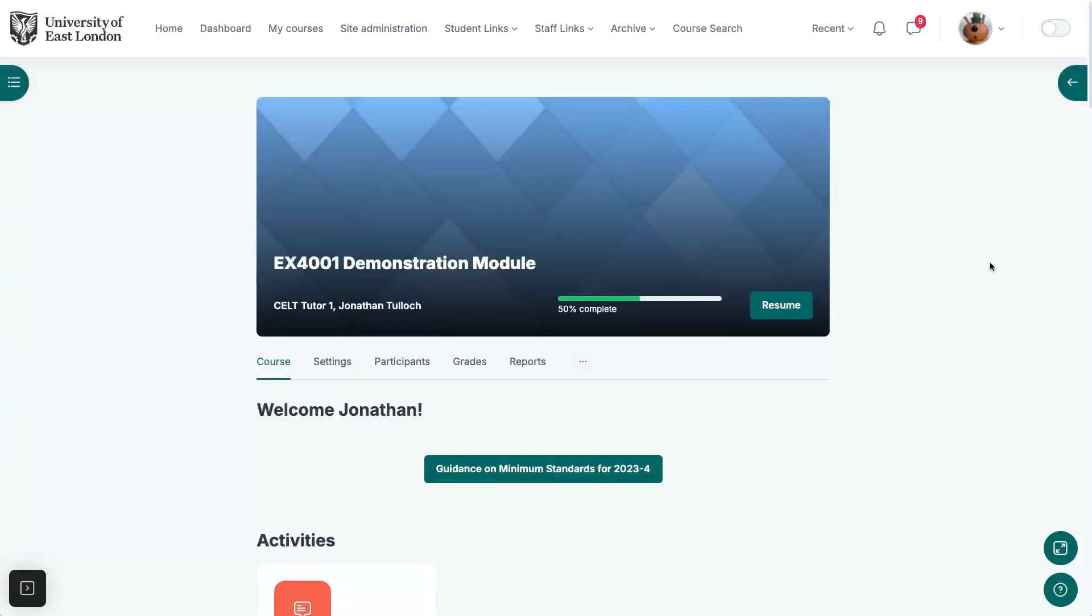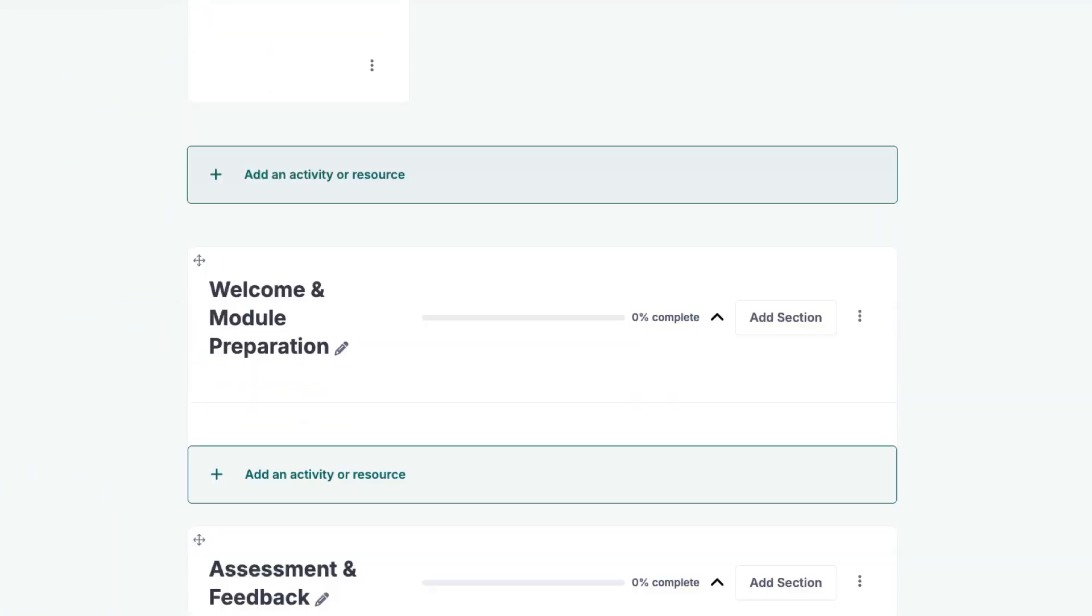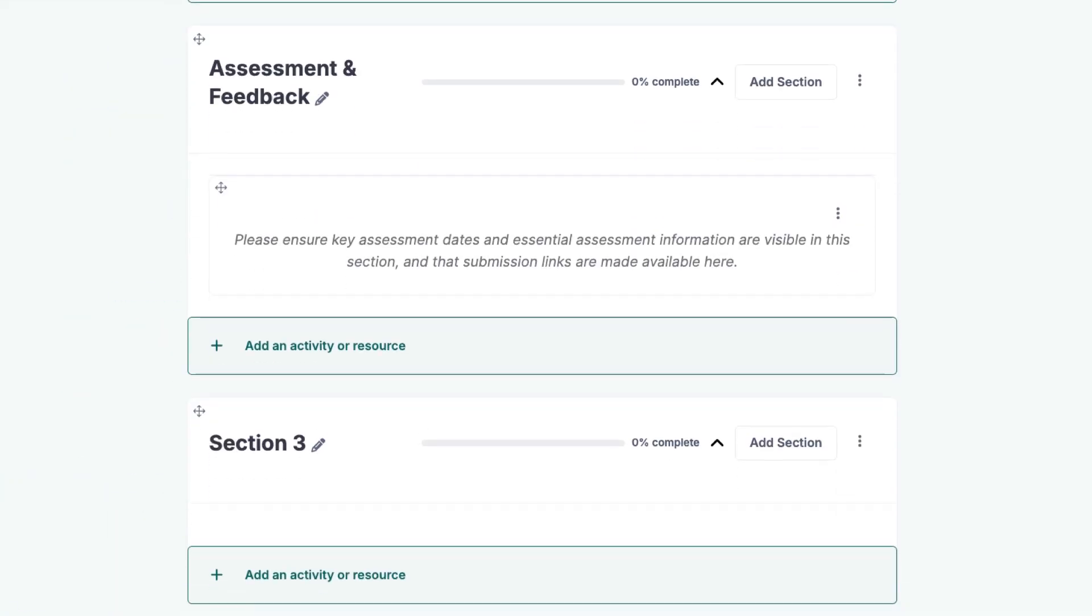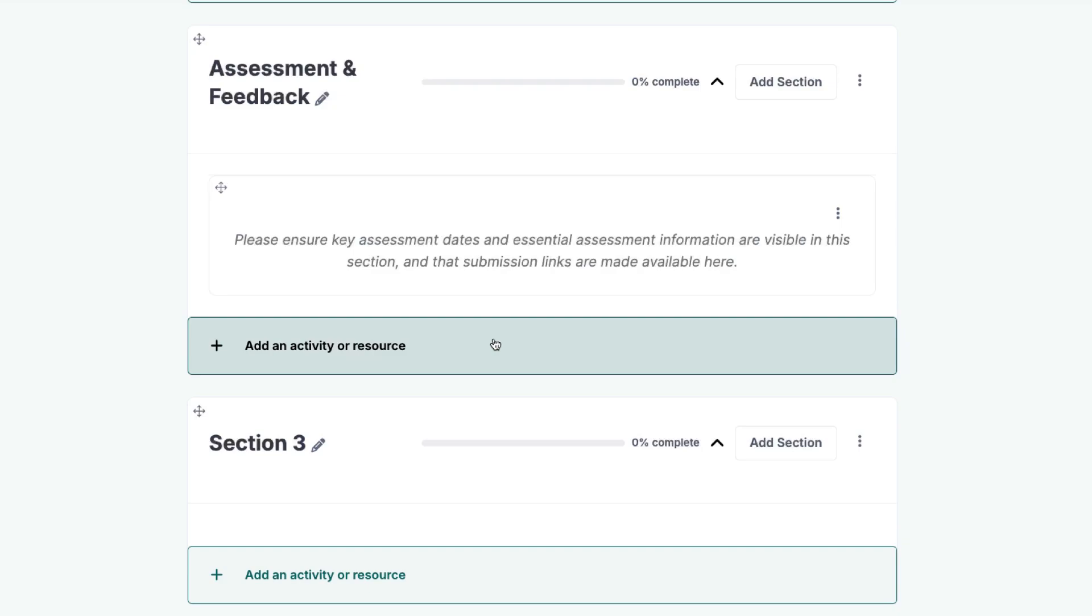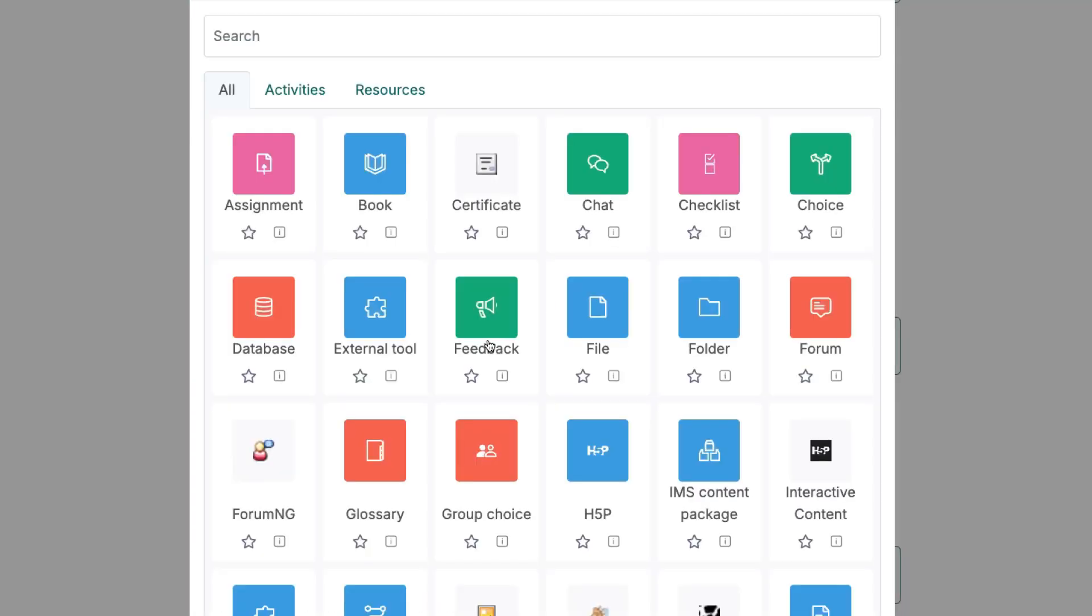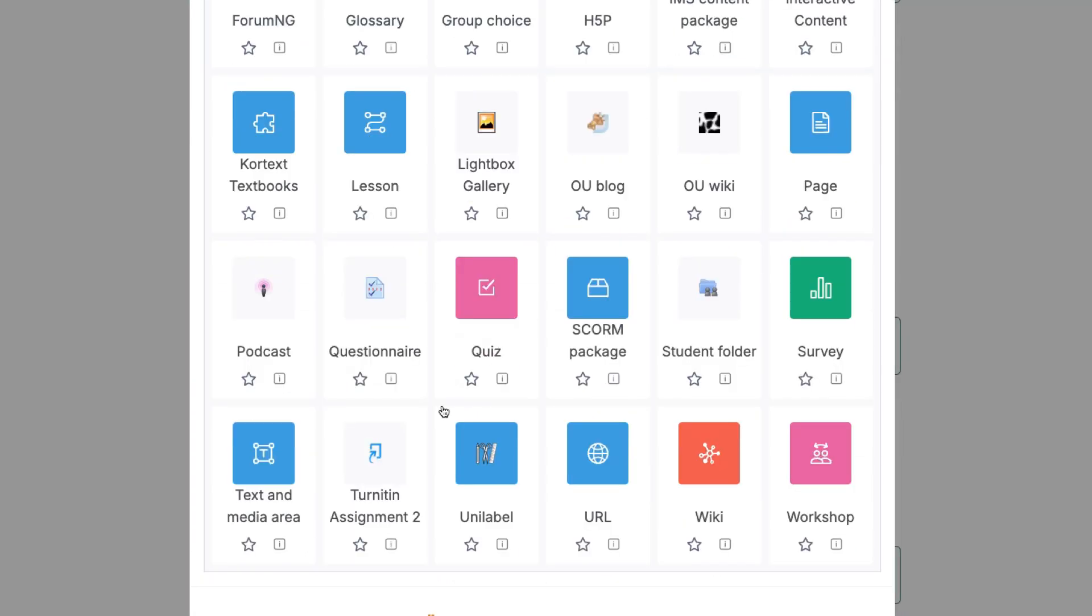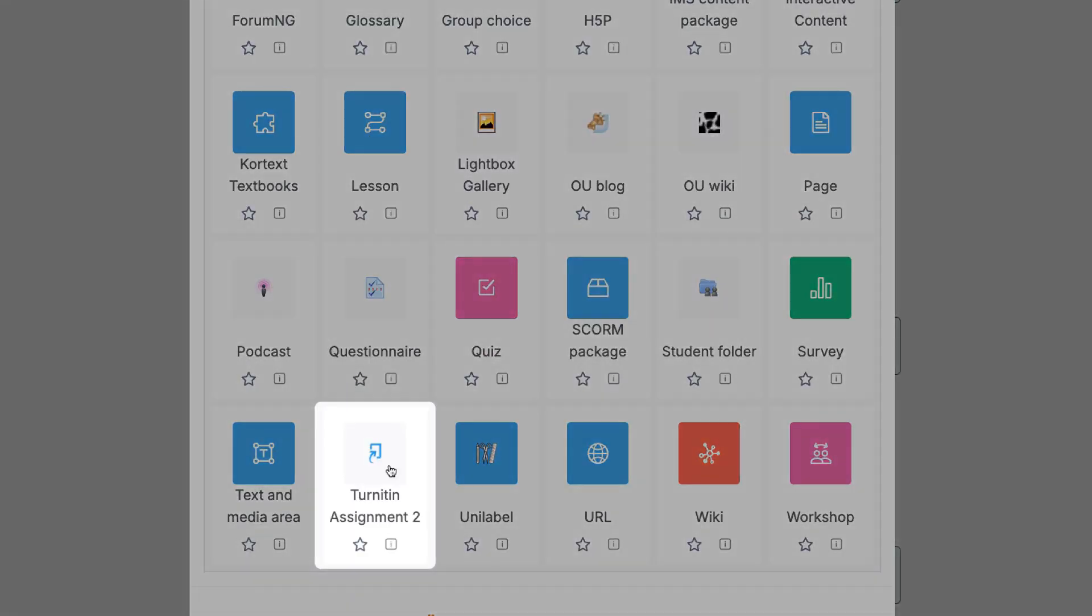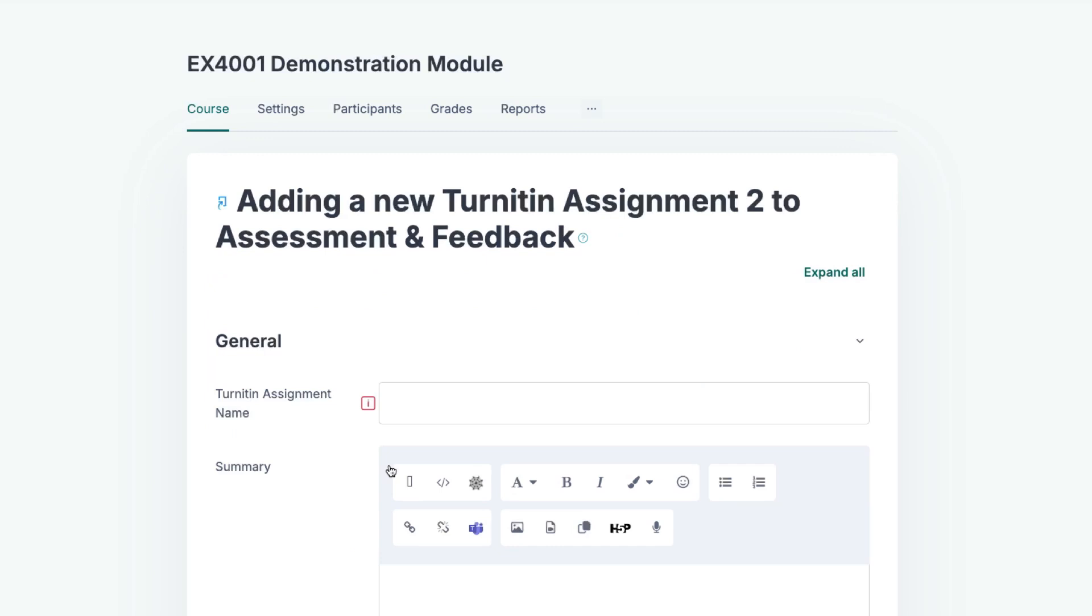To create a Turnitin assignment, first turn editing on. Go to the Assessment and Feedback section and click on Add an Activity or Resource. Scroll down until you see the Turnitin activity and then click on it.